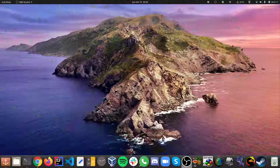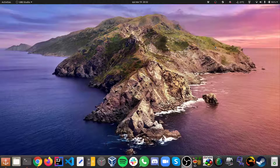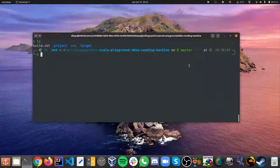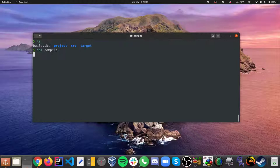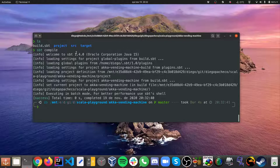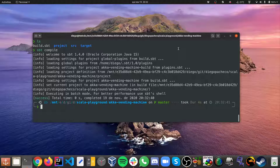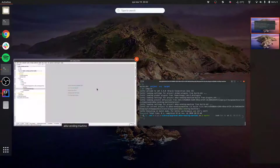Let's get started. First, let's build our application. I have an SBT project here — I'm going to do SBT compile first in order to compile. As you can see, I'm using Java 15 and SBT 1.4. I compile my application with no issues, pretty fast. Now let's jump to IDEA, see the code, and have fun.